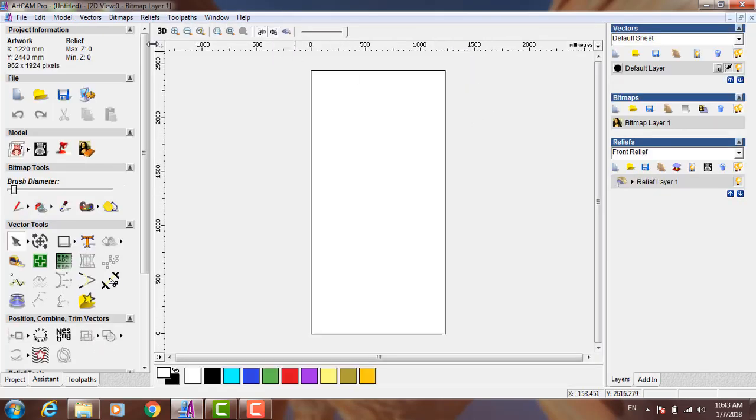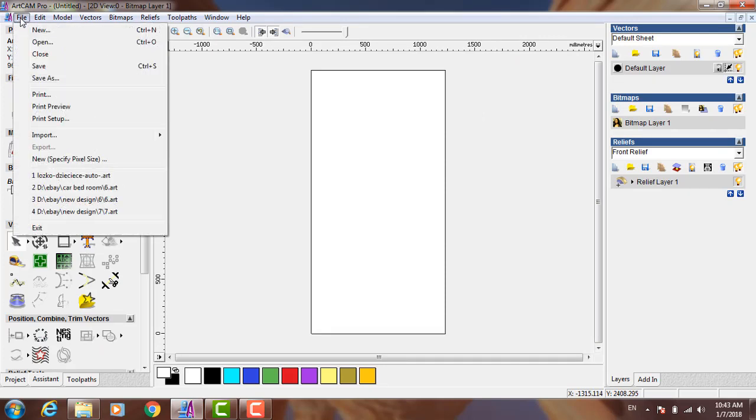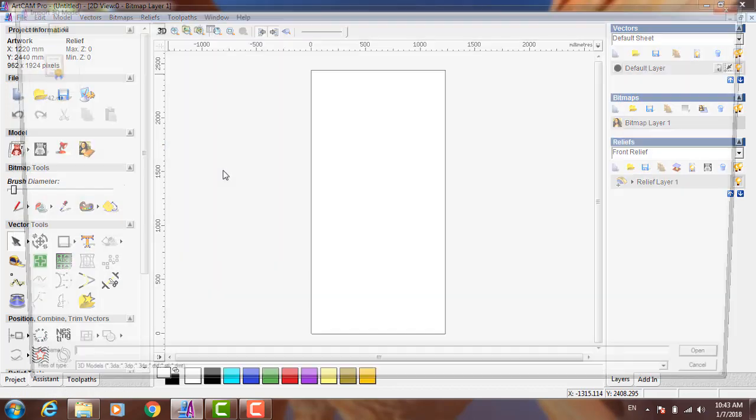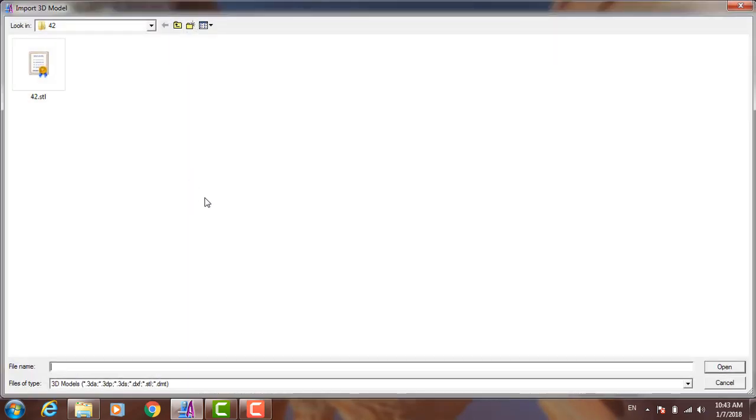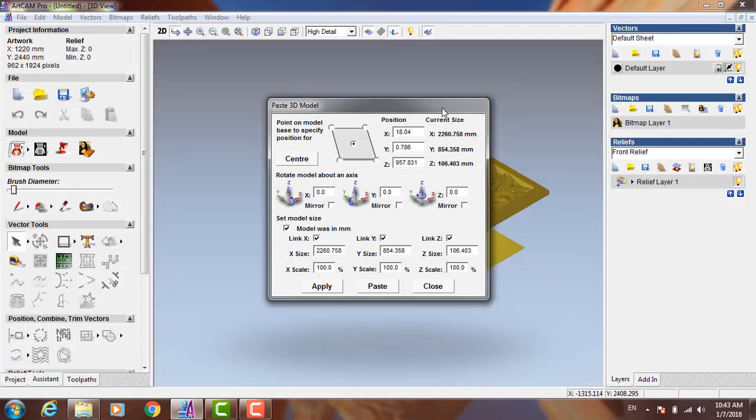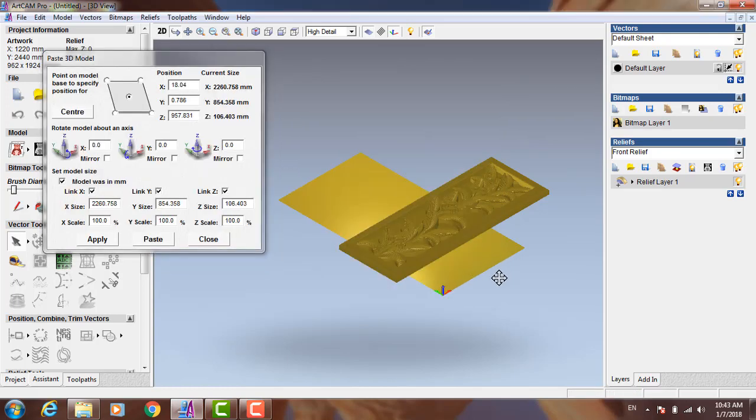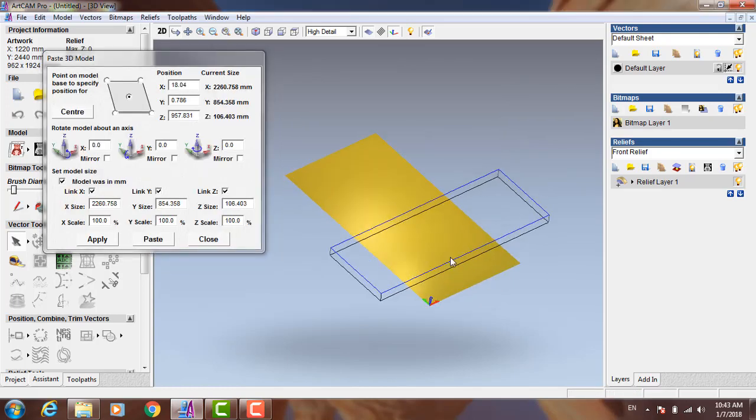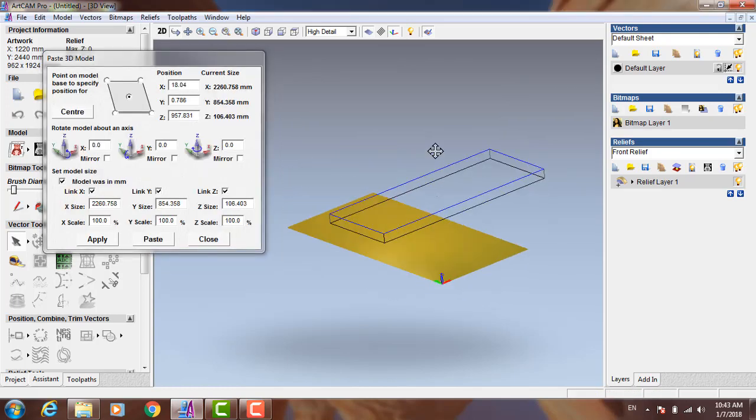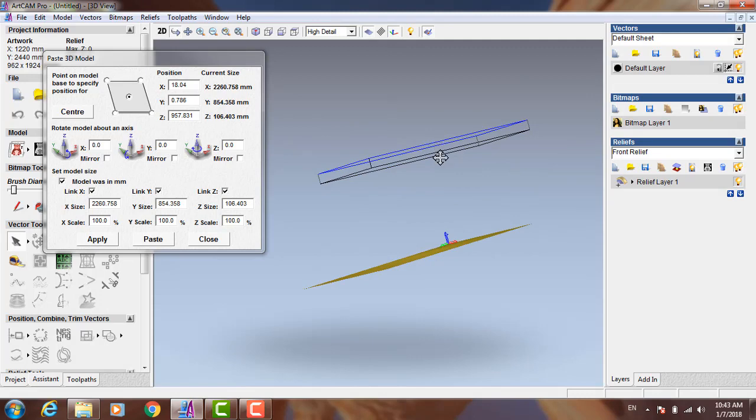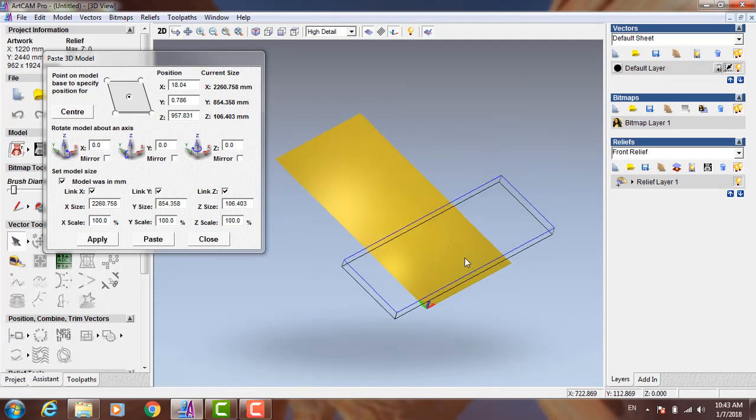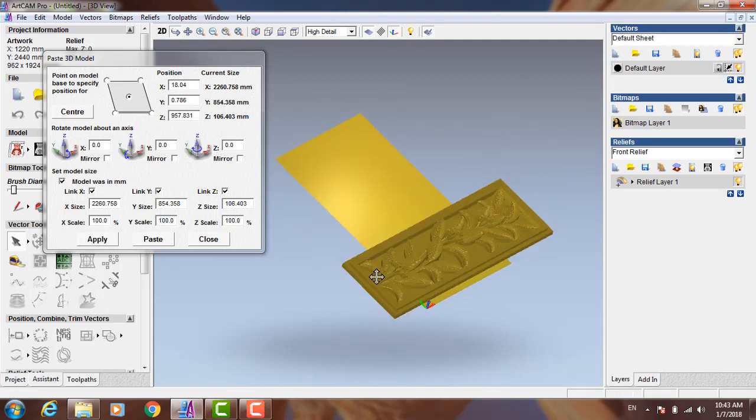Now to import STL file, I need to go to File and Import, then 3D model. Now that's my STL file, I will open it.